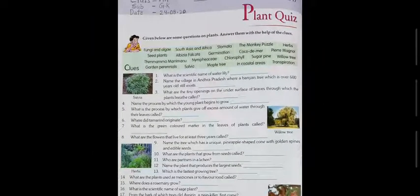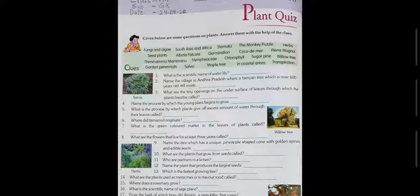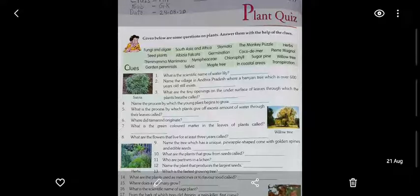If you haven't filled the answers yet, please take a pencil immediately and fill all the answers in the blanks provided, and learn them at the same time. Also, whatever chapters we have done in your book, you are supposed to write all the chapters in a GK copy. Maintain a GK copy — write all the chapters being provided through the videos and learn them by heart. That's all for today — till then, stay home, stay safe. Thank you, children.